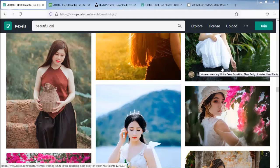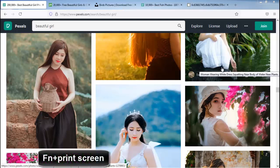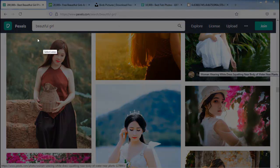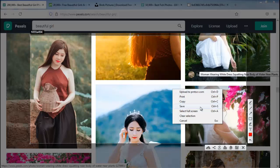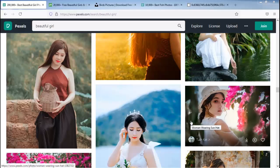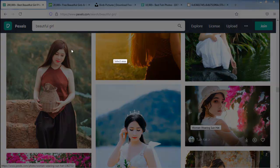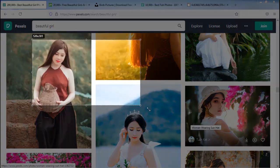You can also use shortcut keys with Lightshot. Press the Print Screen key on your keyboard, or press the Function key and keep pressing it, then press Print Screen. Just press it, then select the area you want to screenshot. Right-click, then click Save. If you don't want to take a screenshot, press the Escape key to cancel.